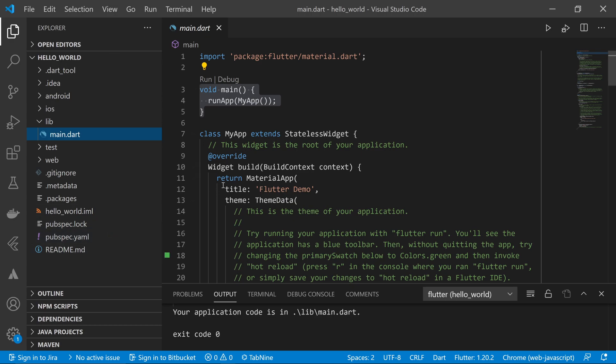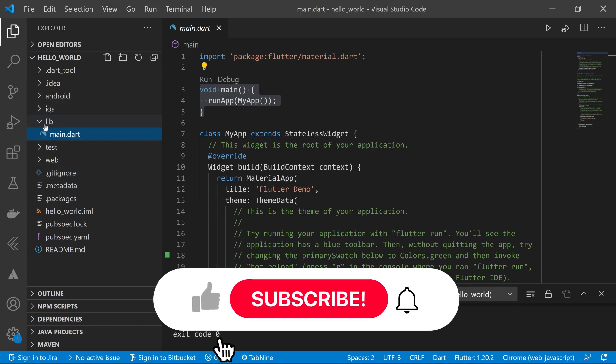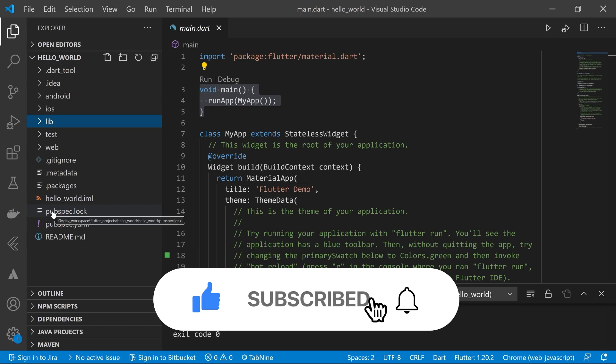Later on we'll understand why these Android and iOS related projects are there, which files are needed in these folders, and how we can utilize them. For now, just ignore everything and focus on the lib folder and the pubspec.yaml file.